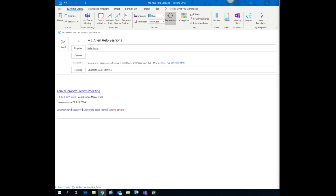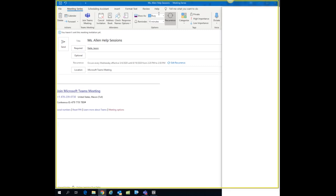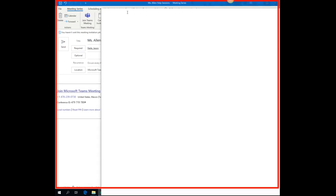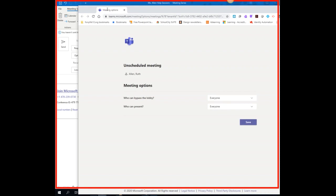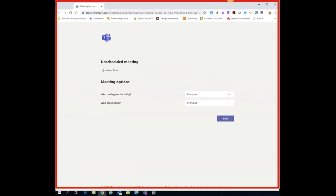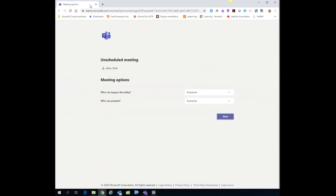That is going to open a new browser tab for you with the team meeting options. So notice there are two choices here for meeting options.